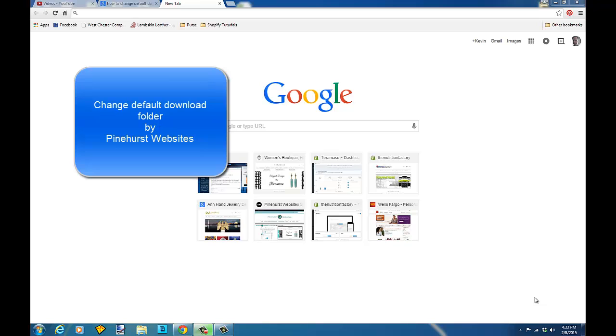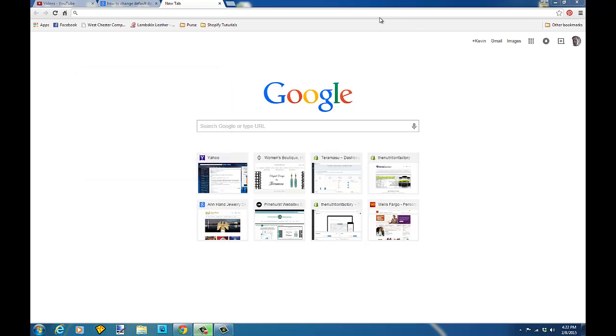This is Kevin King with Pinehurst Websites and I'm going to show you how to change your default download location in Google Chrome.